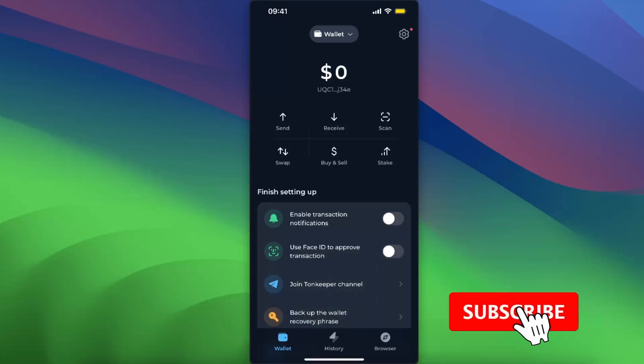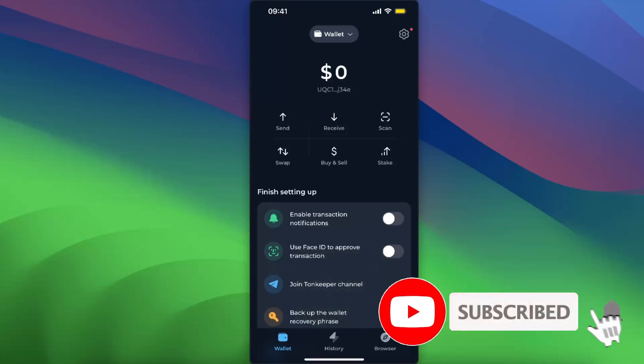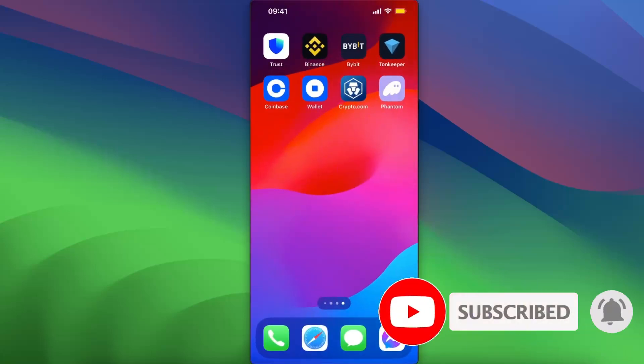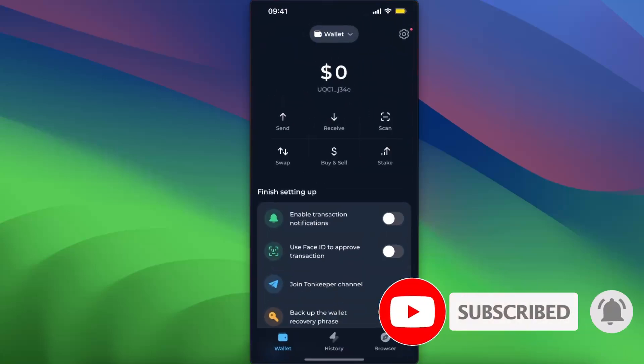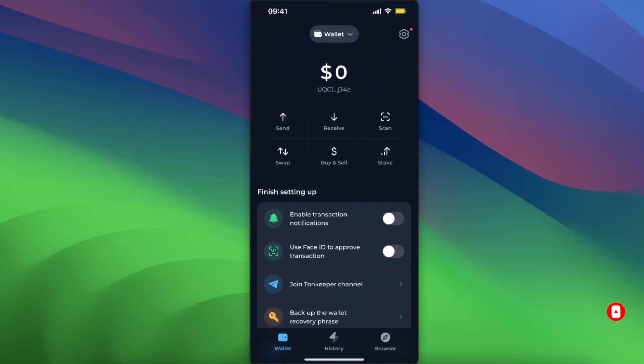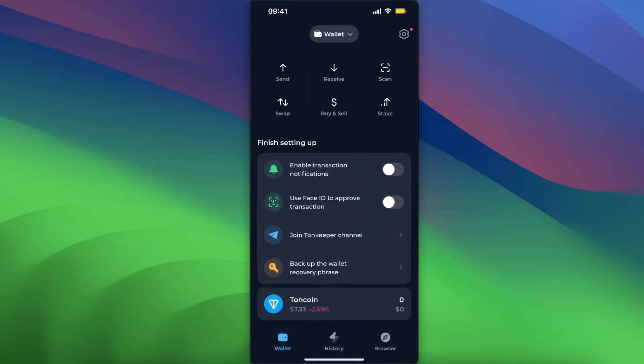Hello guys, in today's video I'm going to show you how to add a token on Tongue Keeper wallet. Once you opened up your Tongue Keeper wallet, as you can see at the bottom there's only Tongue coin